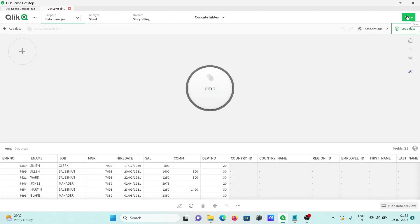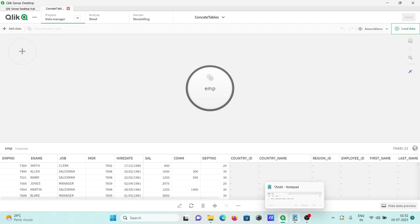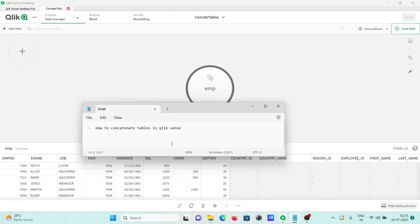You can save this if you want. This is how we can concatenate tables in QlikSense from different sources. That's all for this video. Thanks for watching, see you in the next one.